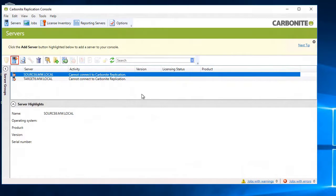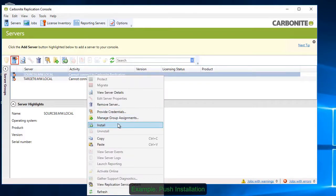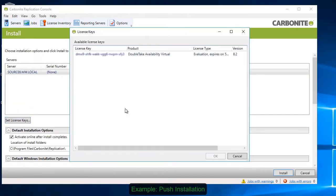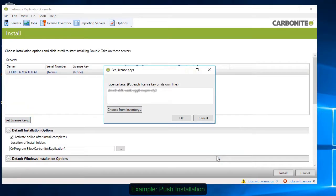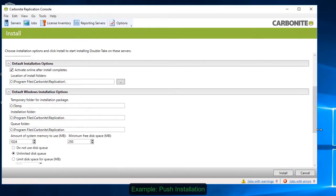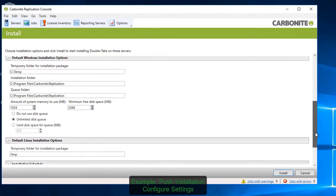There are two options for installing the replication engine. The first is to push the agent out to the source and the target through the console. To do that, highlight the server and select Install. Then choose your license key from the license inventory. The configuration wizard lets you specify where you want the agent installed and how much RAM and disk space to allocate to the queue. This determines how much RAM will be used before it starts spilling over to disk.